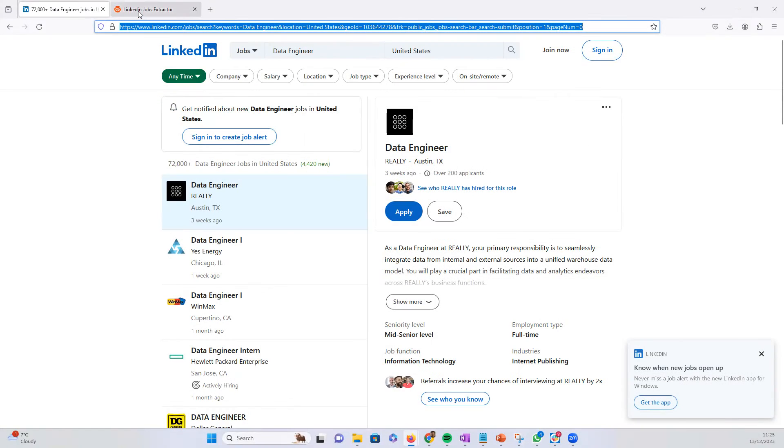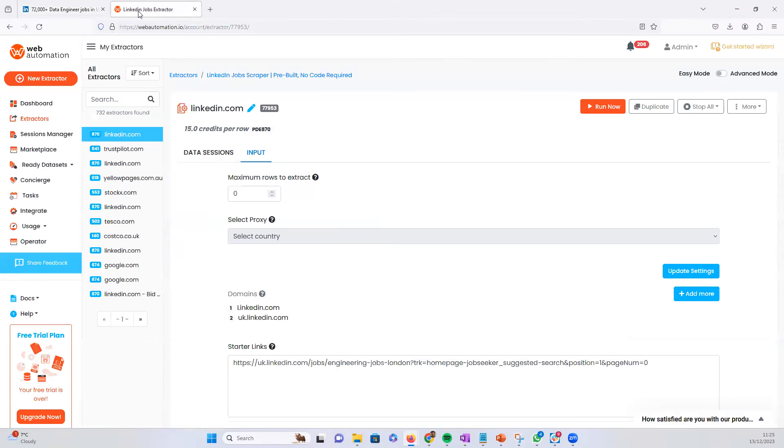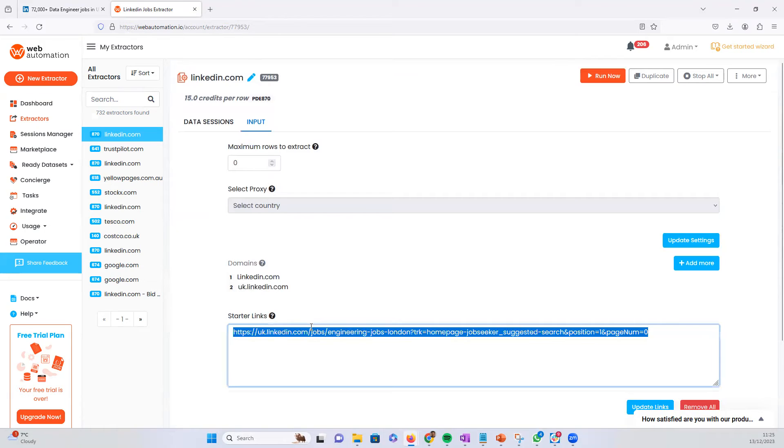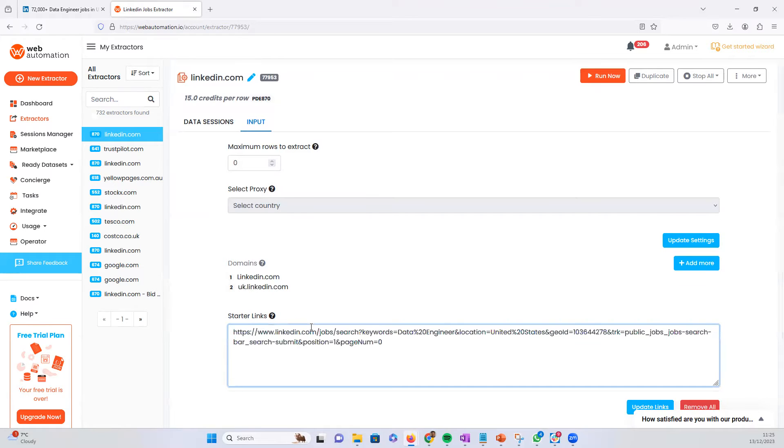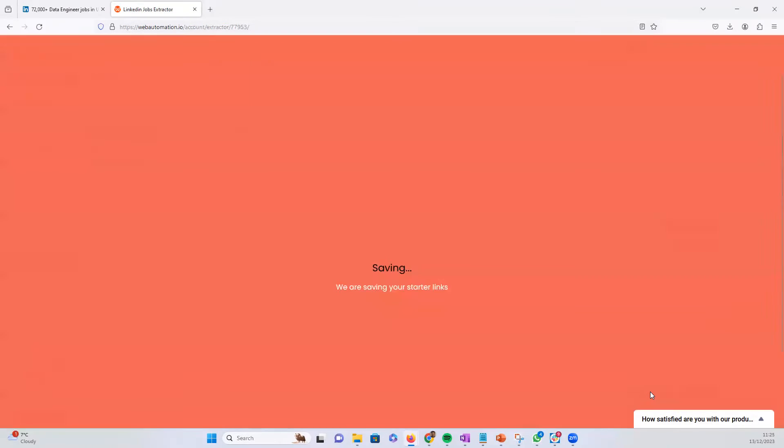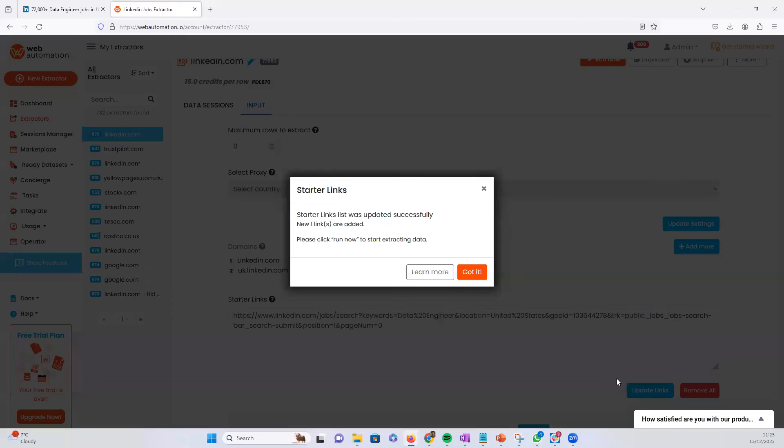and it's going to help us scrape all the data. So we go back into webautomation, go into the starter links section, paste the link in there, update the link,